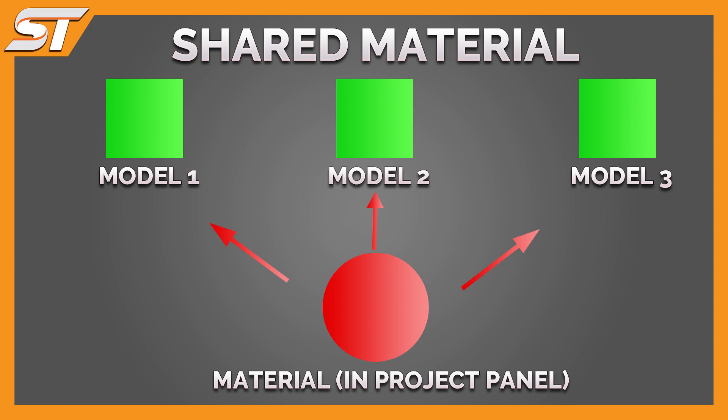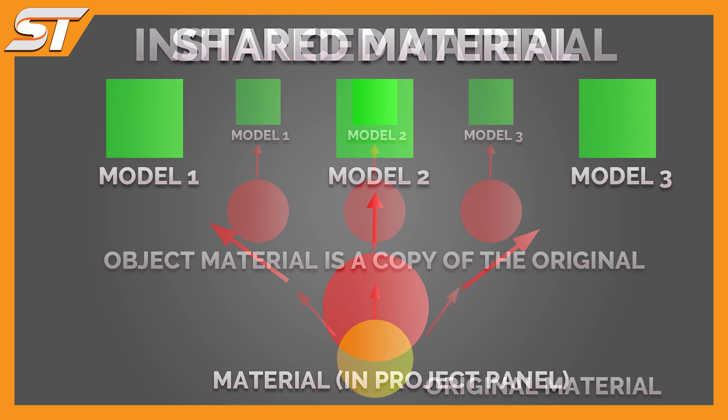First is going to be the shared material. Any material that sits in your project will be shared across many assets. I'm going to show you how to change that project material's alpha specifically, and that would change every single object that you would have.